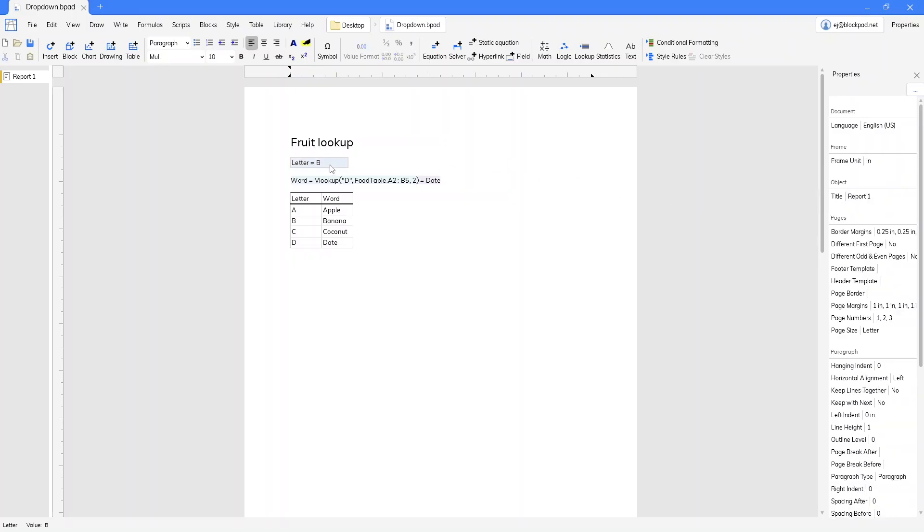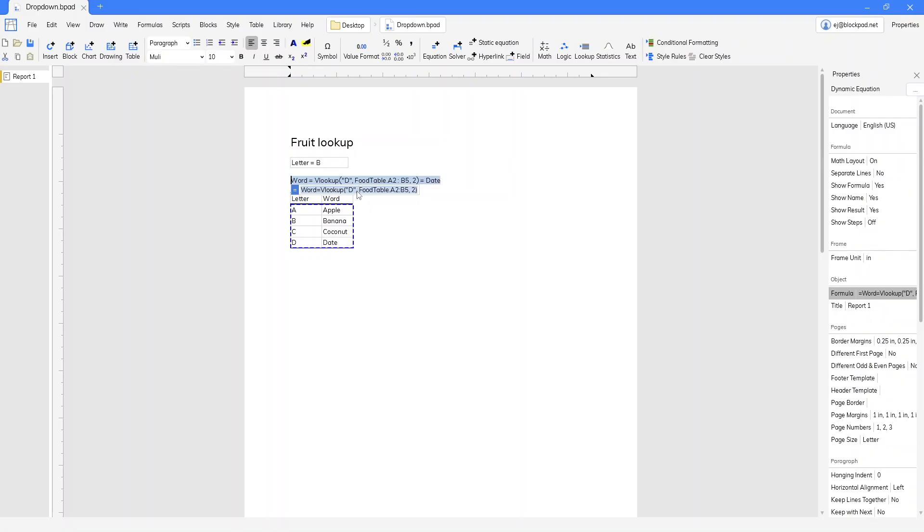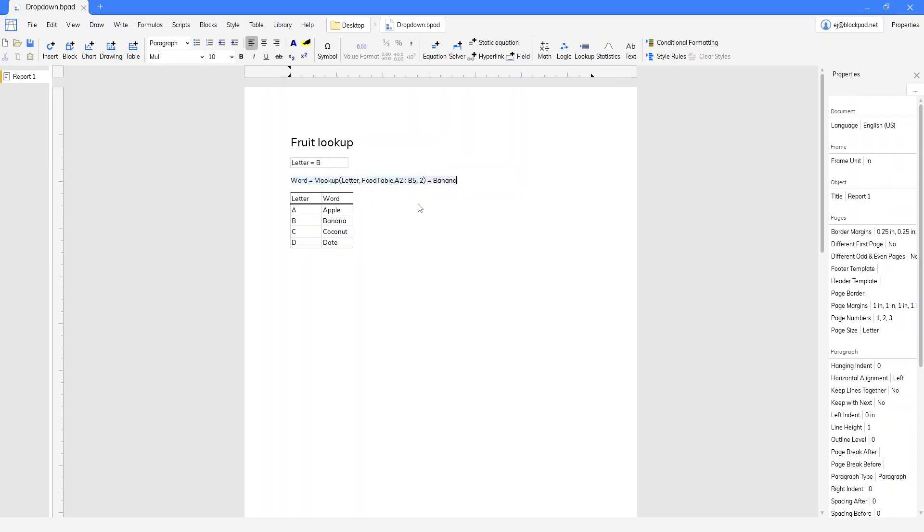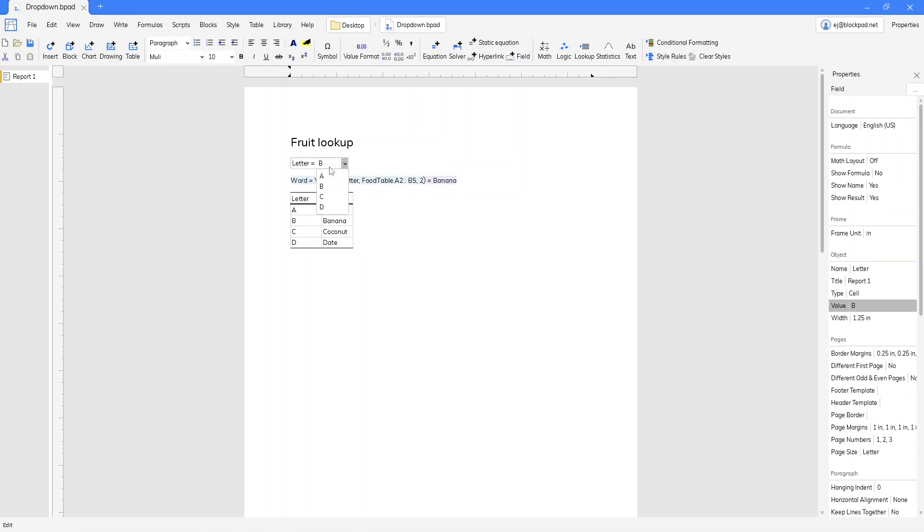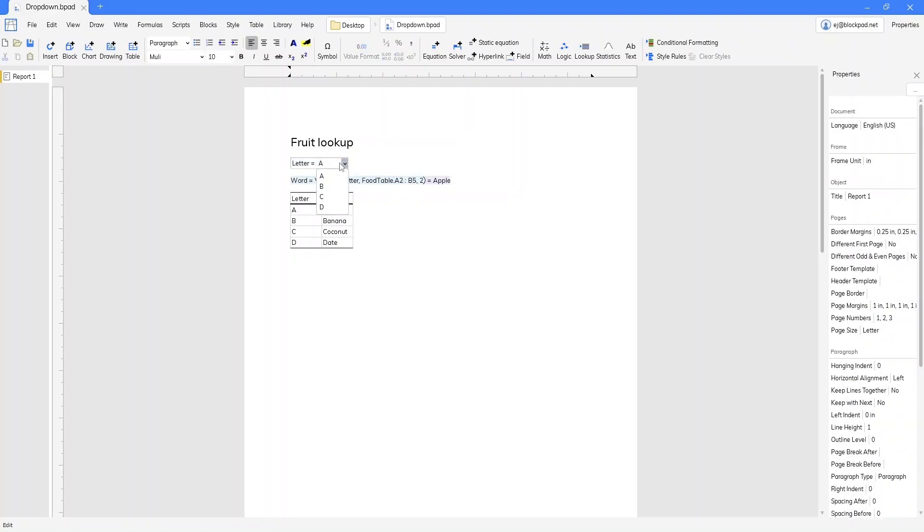So here we have letter equals B. We're going to come back to our original lookup formula and change that D and we'll just click on the field and it'll put letter in there for us. So now when we change the drop-down it goes to our lookup and it gives us the output we want.